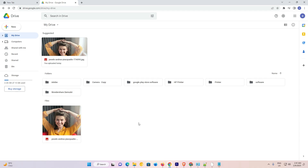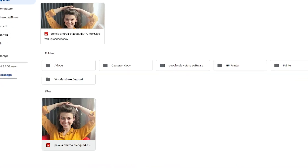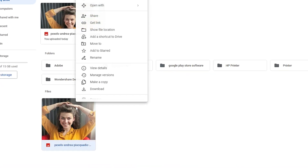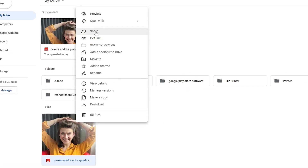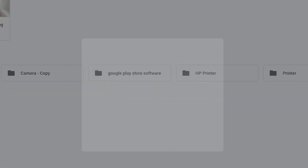Here is my Google Drive and I want to create a password protected file. You can also create a password protected folder by this simplest way. I just located the file that I want to protect and right-clicked on that file.